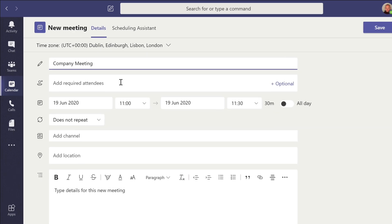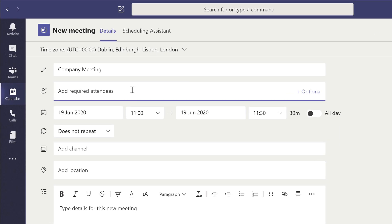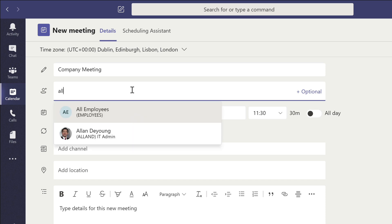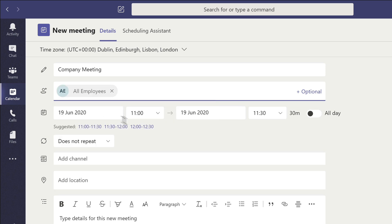When you type into this field it will suggest people and groups and lists. For example I have an email list called all employees. If I start typing that it will suggest it below and I can add it to the required attendees list. I can also add a mix of groups, lists and people to that line.